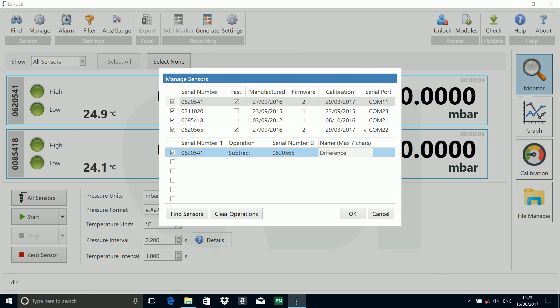What's this going to do? Basically, we're making a DP sensor. It's comparing one sensor with the other, subtracting it, and giving us the result as a difference.